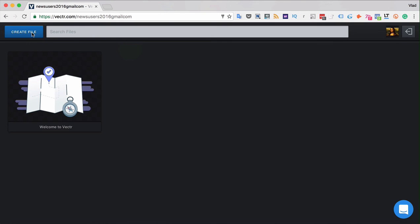In order to create a new file simply click that blue button over here. In order to log out just click that button.